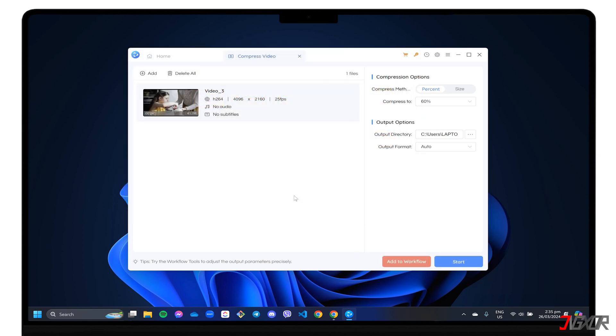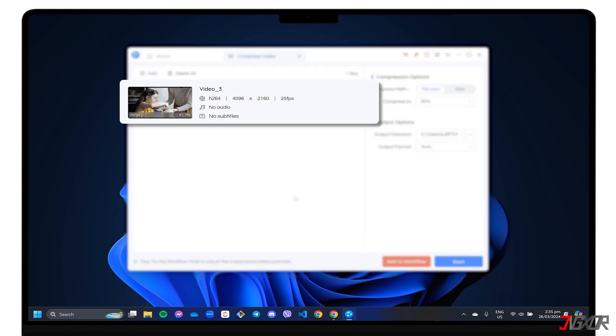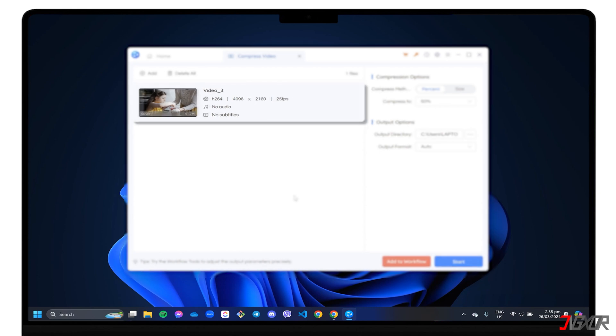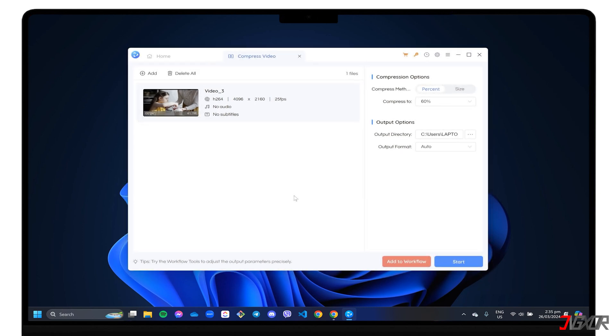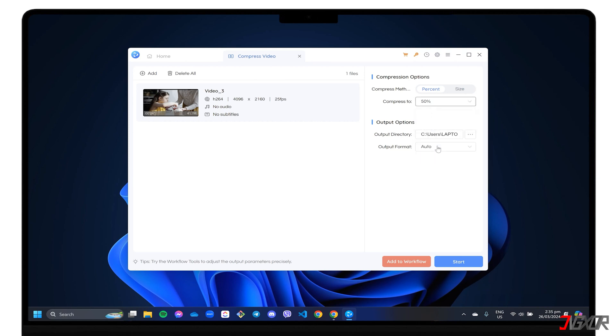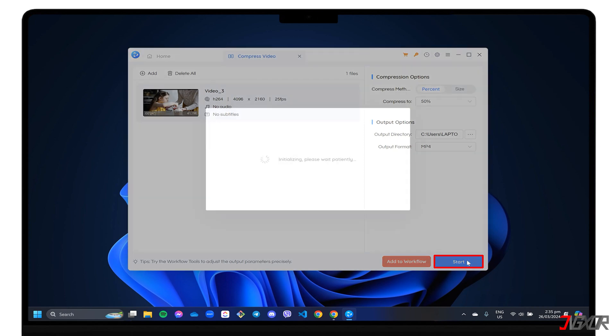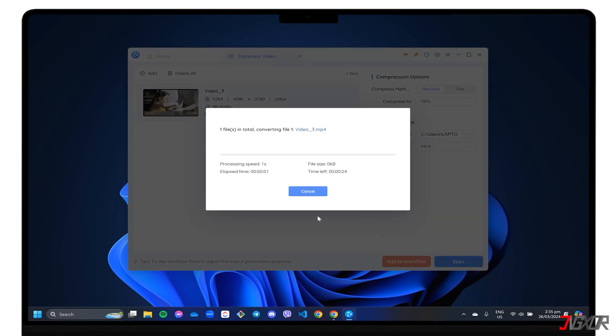The imported video should appear on the main interface with a thumbnail and other file information. In the Configuration panel on the right, set both the Compression options and Output options to your preferred values. After the setup, click Start to begin compressing the video.